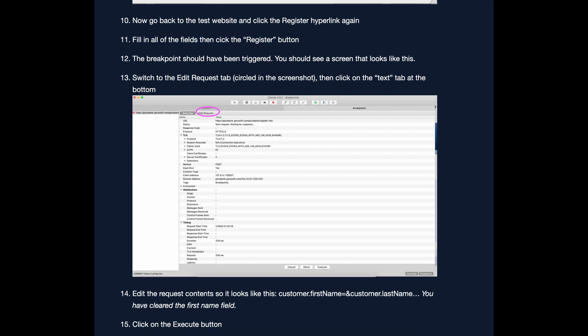A tool like Charles also enables you to edit responses on the way in. Sometimes you want to test some error codes and it can be hard to trigger them through the UI. Using a proxy tool enables you to make something result in an error. You don't have to use Charles Proxy — there are other proxy tools you could use such as ProxyMan, ZapProxy, and so on. I have just found Charles Proxy to be very helpful and fairly user friendly.